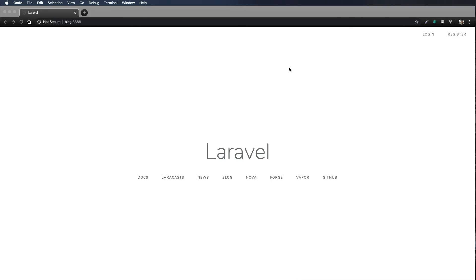The next video will most likely be on Vue Router and routes inside a Vue single page application. If you're interested in learning more about Vue and Vue Router, go ahead and subscribe and sign up for notifications. Thanks for watching.